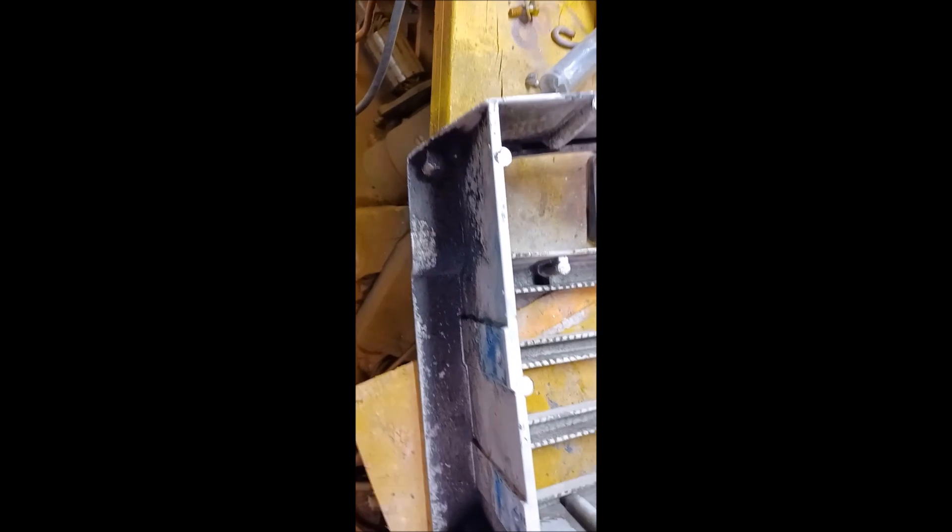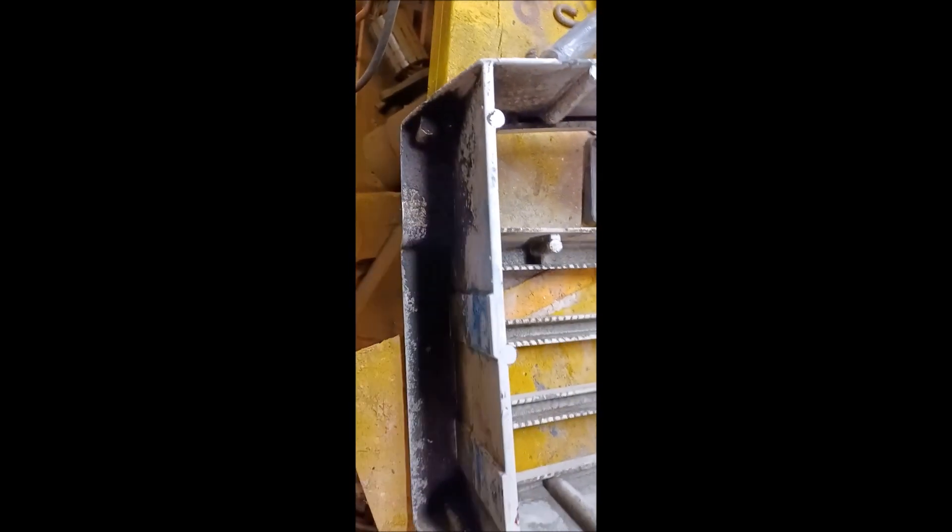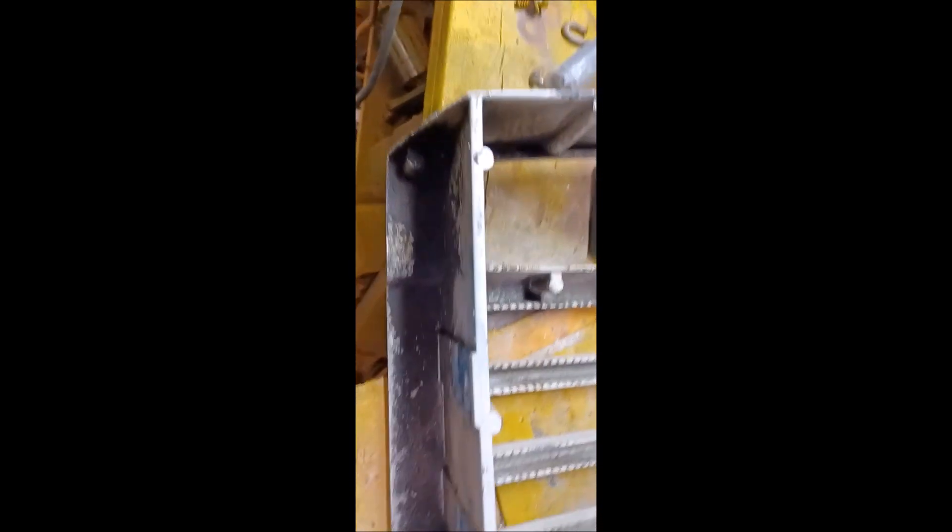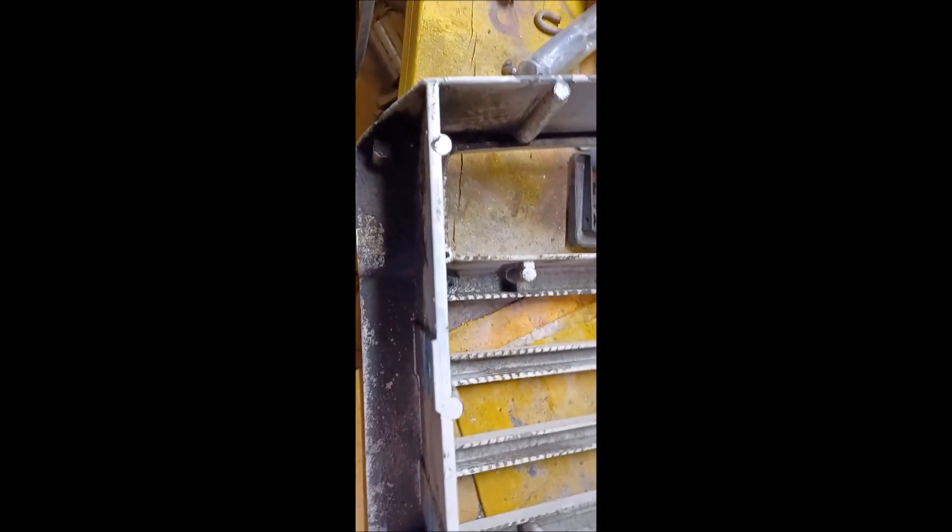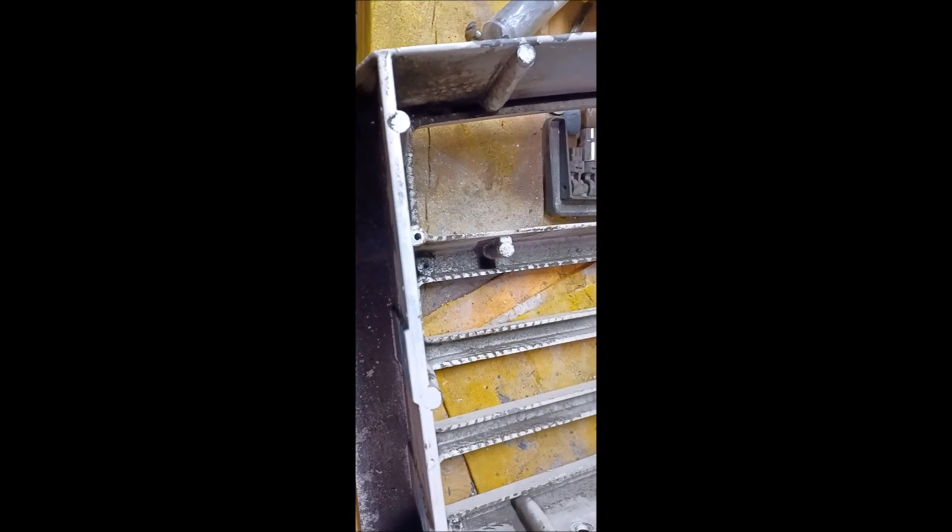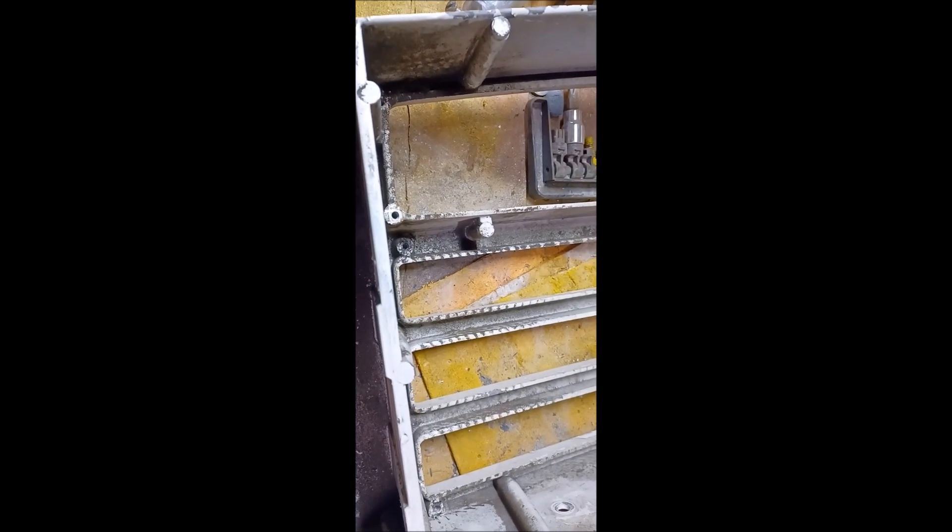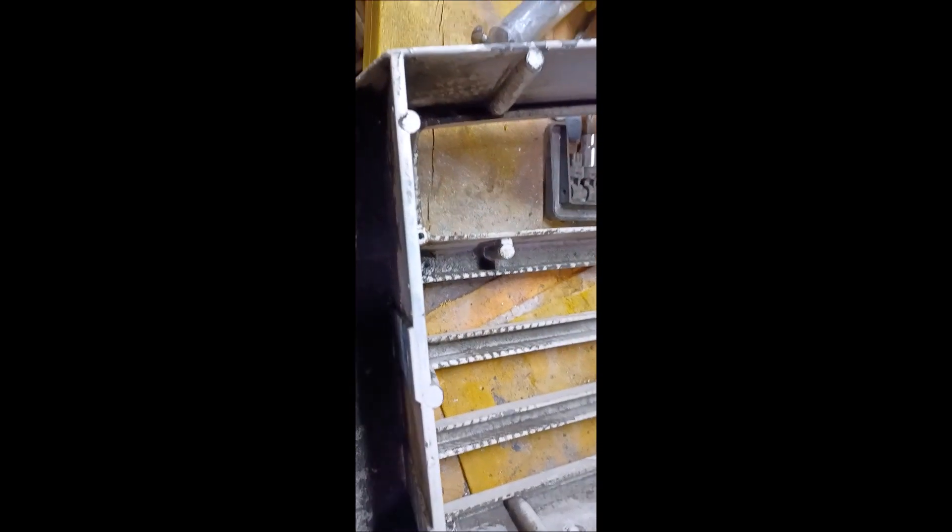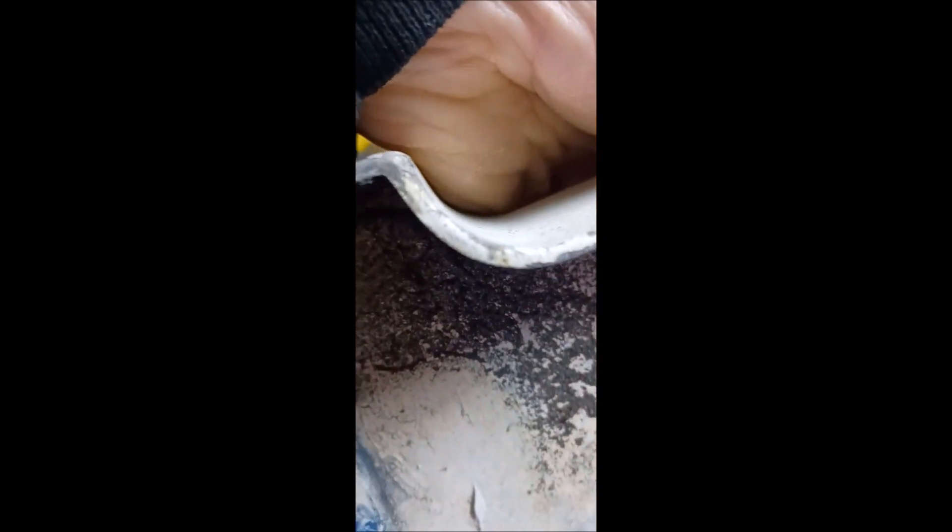So this is why my hood never sat right. This grill is tweaked. Good thing I caught it. I just wish it would have broke earlier to where I actually knew.